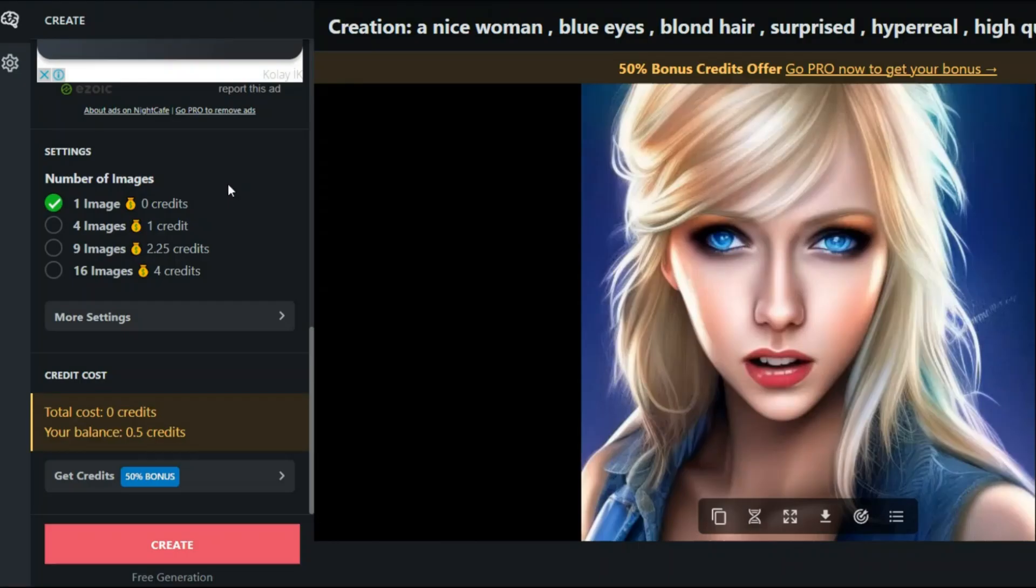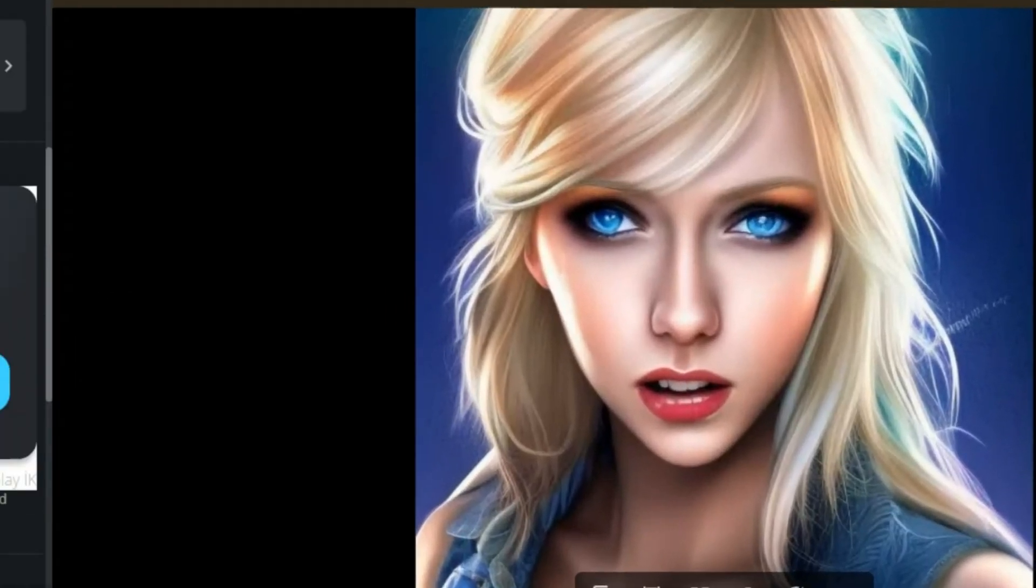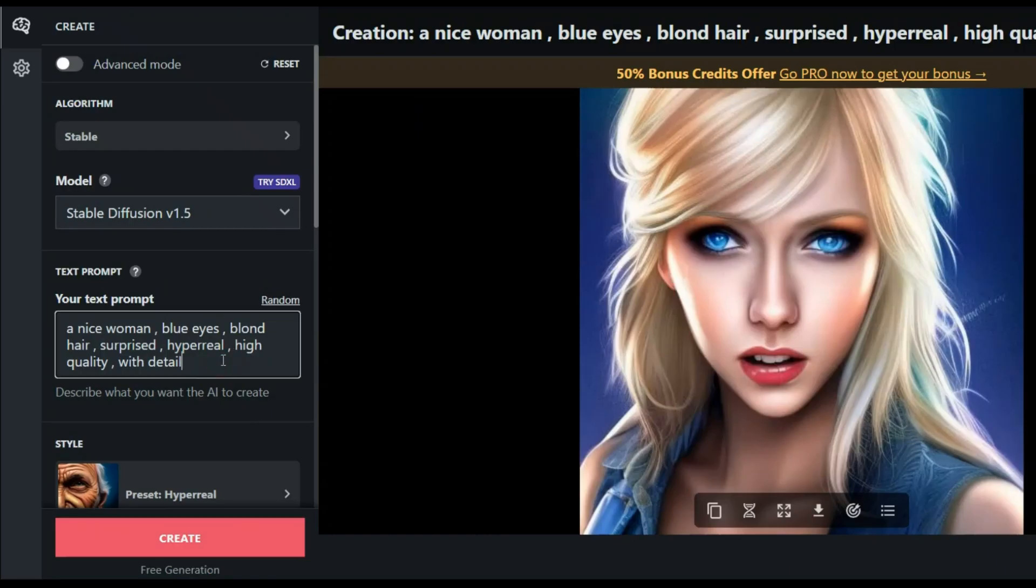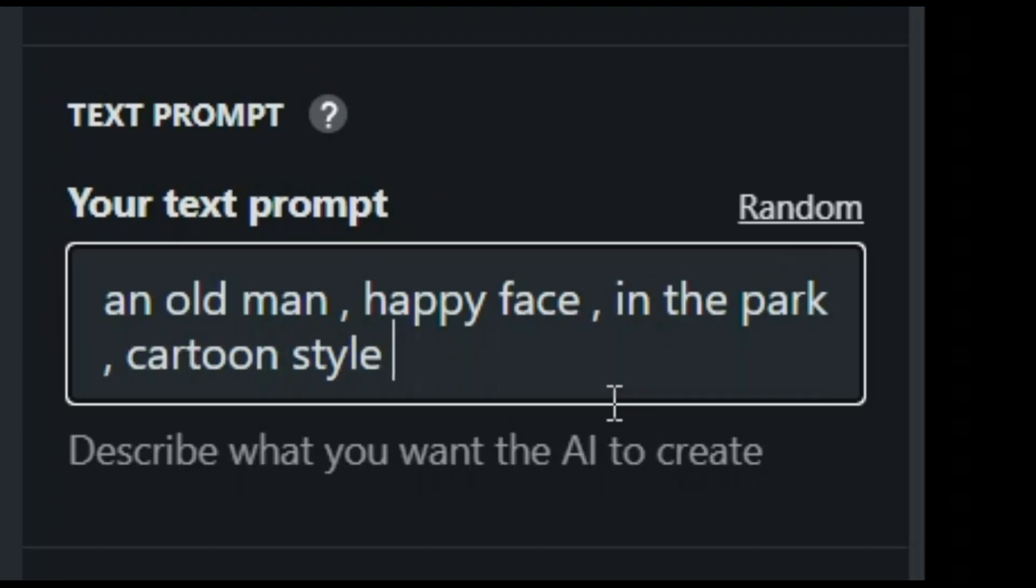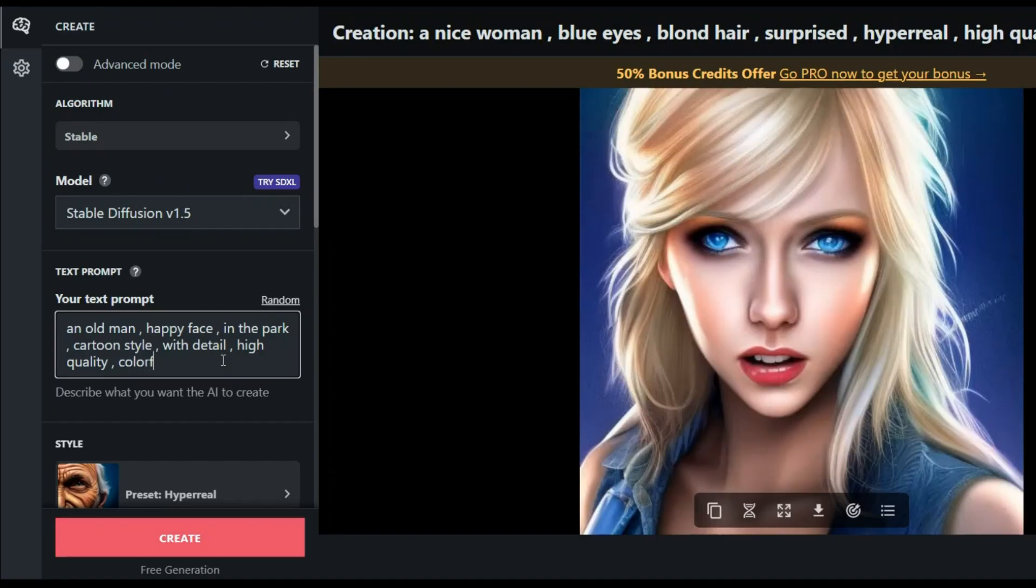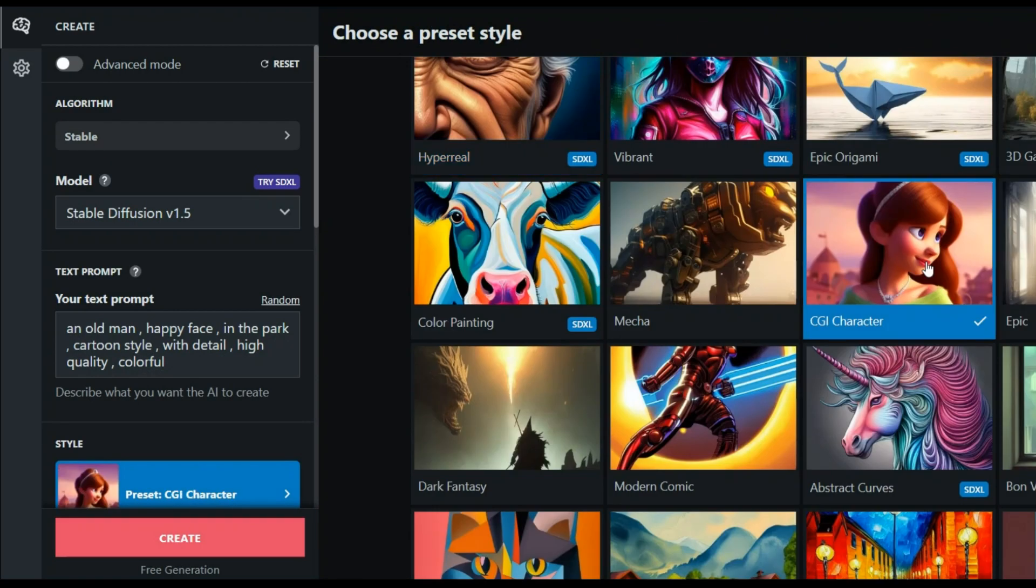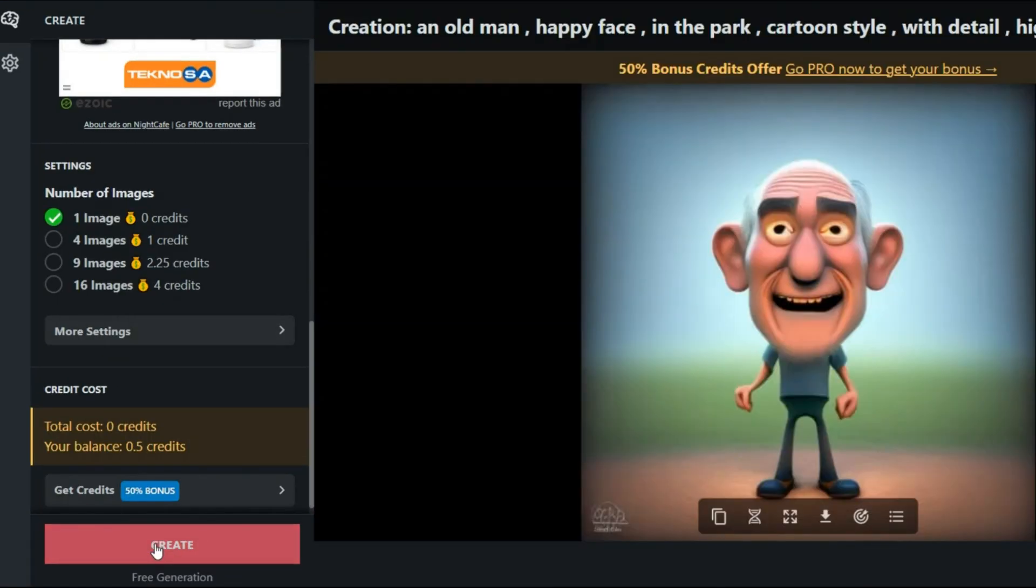And this is what has been generated. I think this is really good. Now let's have another prompt here: an old man, happy face, in the park, cartoon style, with detail, high quality, colorful. Well it gave us the result here. I think this is great too. What do you think?